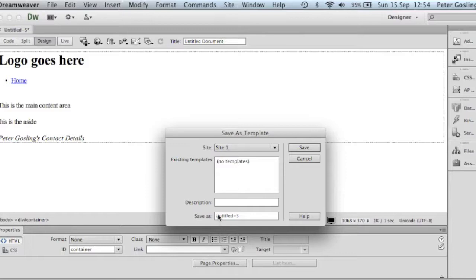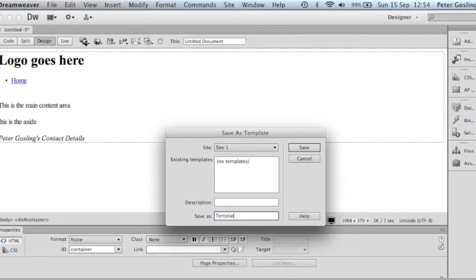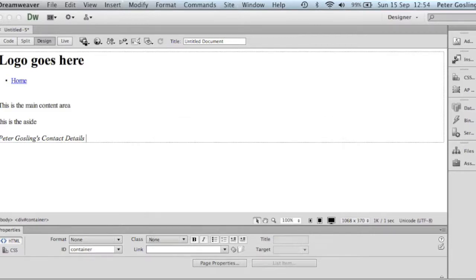And we will give it a name here. We'll just call it Template Home. Save.